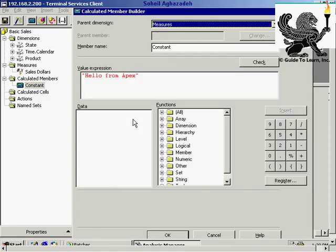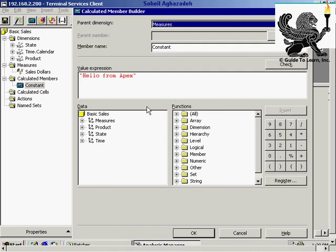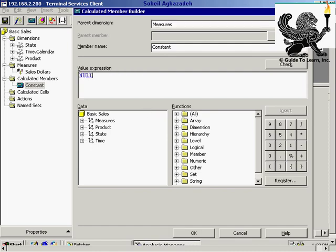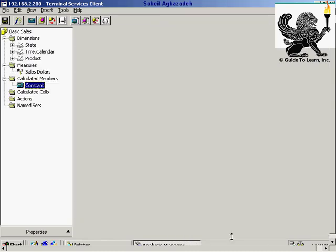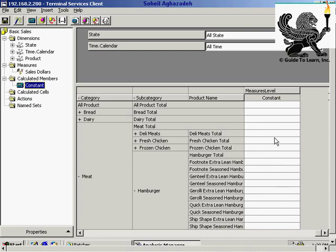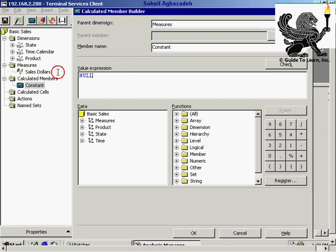Now I'd like to go back and modify my calculated member. This time I'd like to type in a null value. Null is basically a keyword — if I click null, you get null, meaning you don't get any information. You could also have a null constant. When you first create a calculated member, you should assign null temporarily to test if it applies for all levels, then modify it. This helps ensure the browser and dimension work without errors.